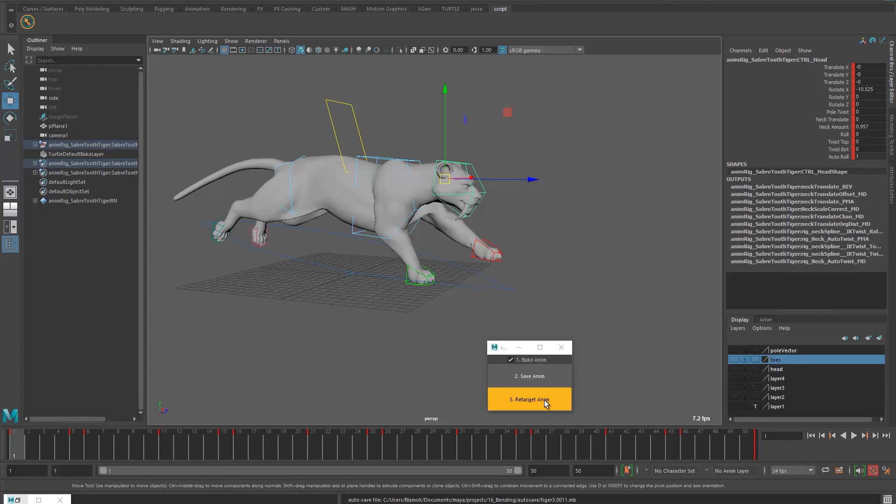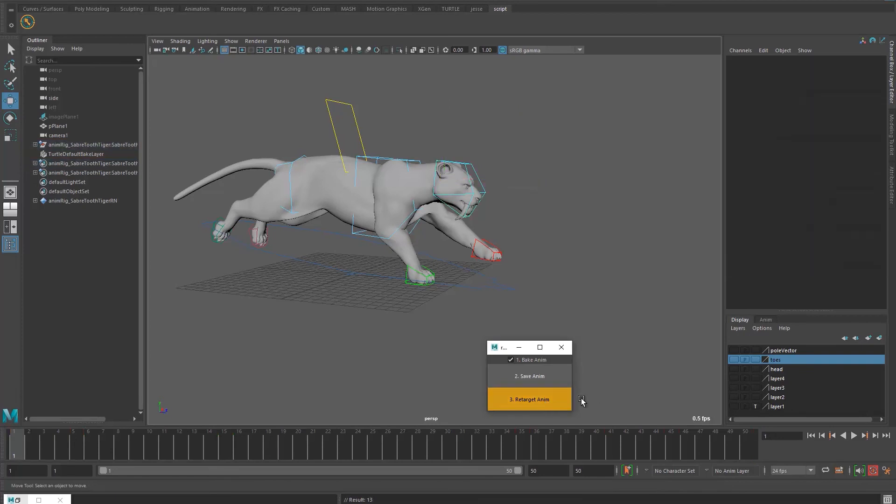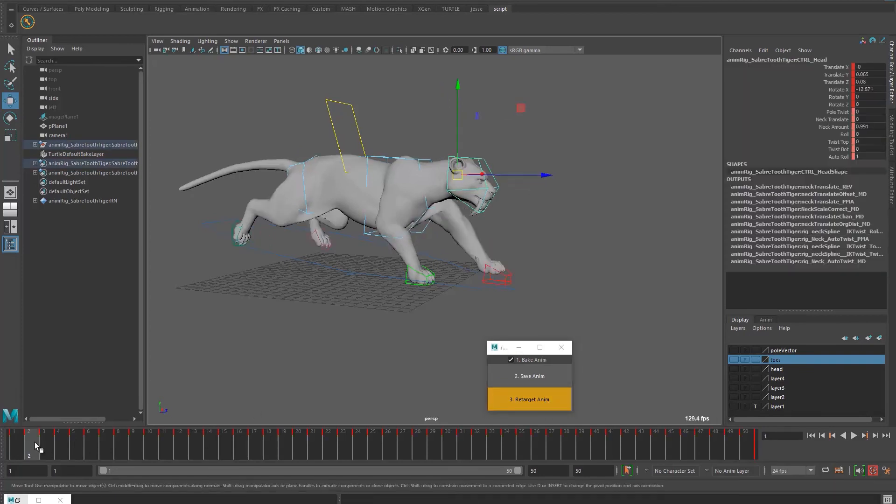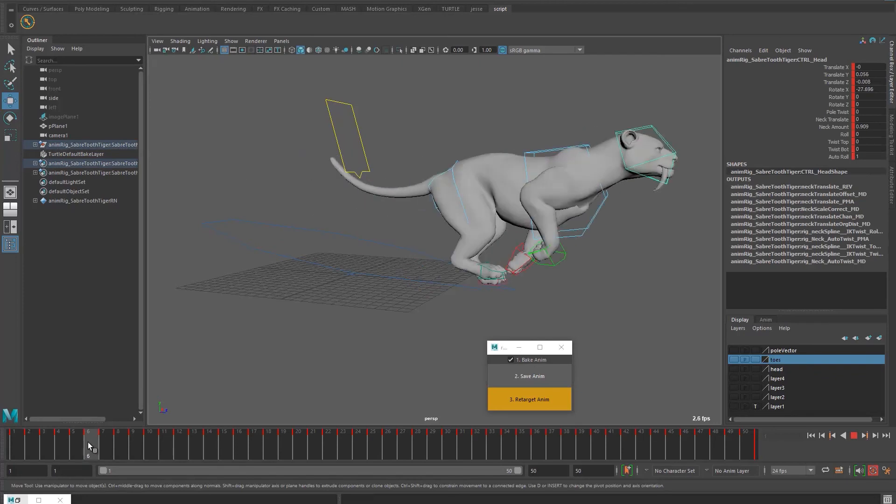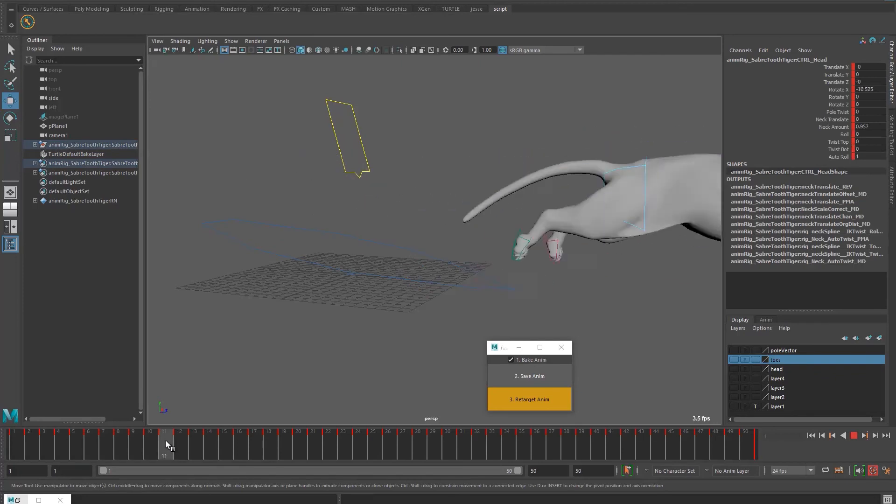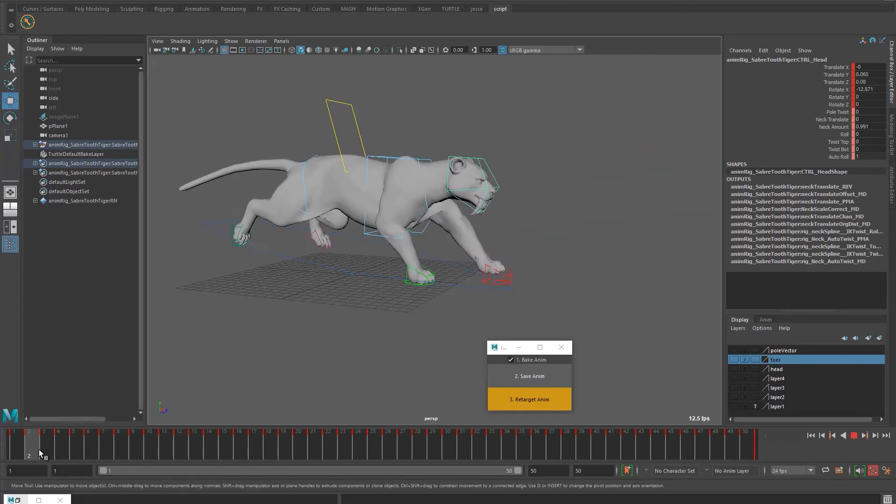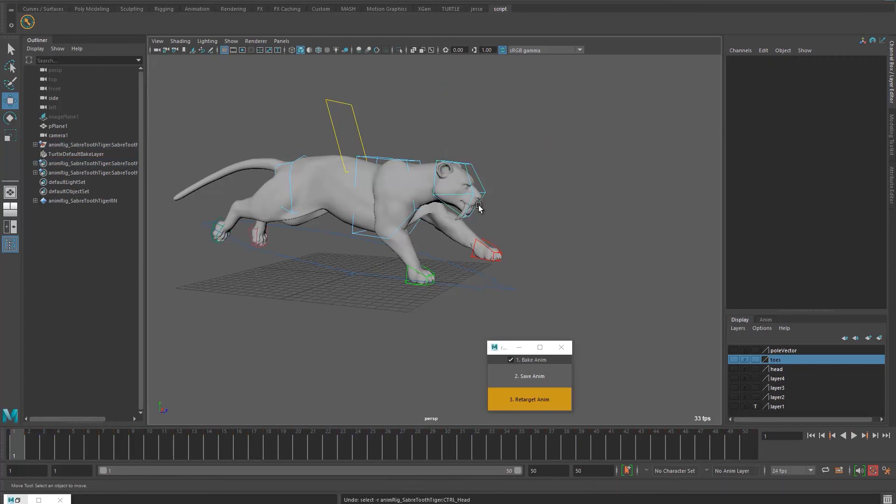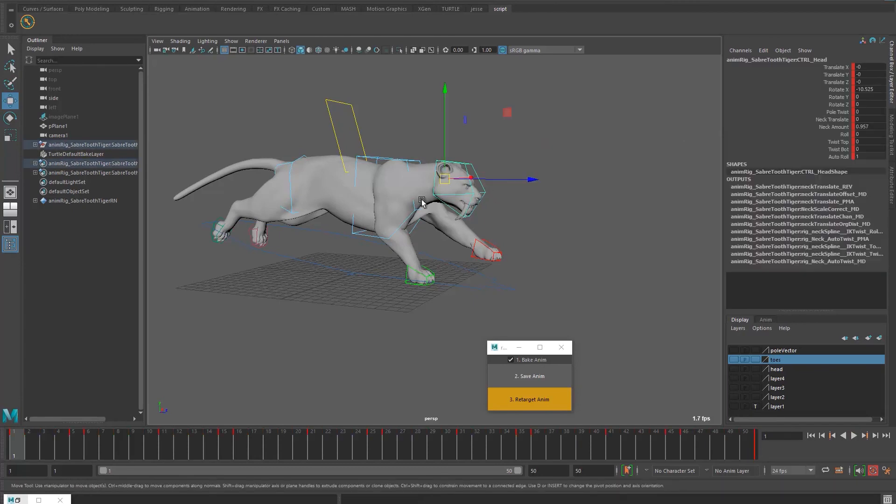And then I click on retarget animation. You're going to have a more accurate result of the previous animation. And let's say now we want to change the space of the head. Let me go back here to when I have few keyframes and then I go to the head controller.